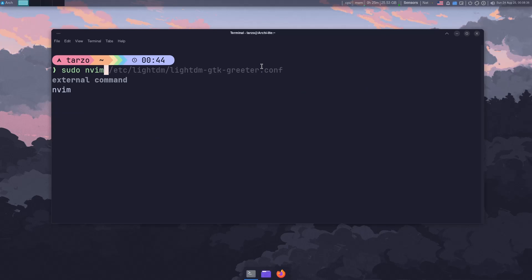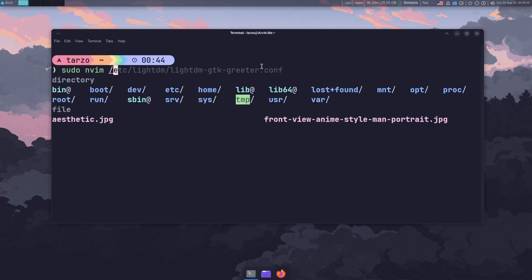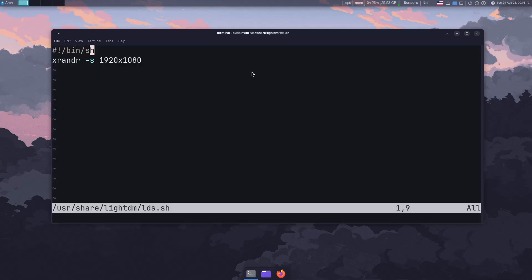Put the script in /usr/share/lightdm — if you don't have this directory, make sure to create it. I named mine lds.sh, basically lightdm-display-setup.sh. Inside the script, you need xrandr to run before anything loads up. The xrandr -s flag specifies the size — you put in your resolution, and that's literally an x character between the width and height.